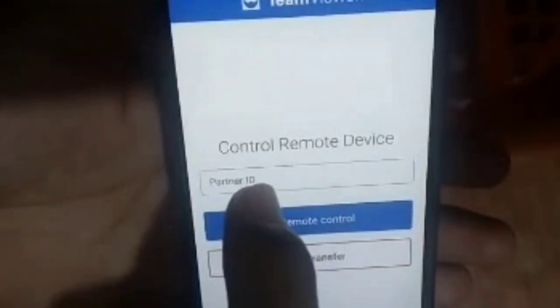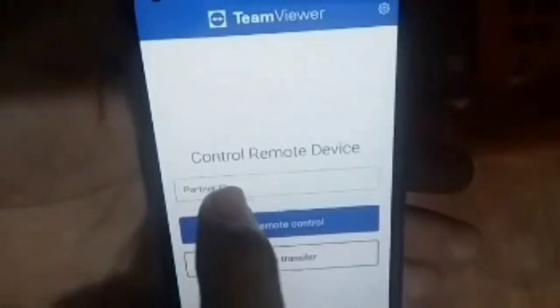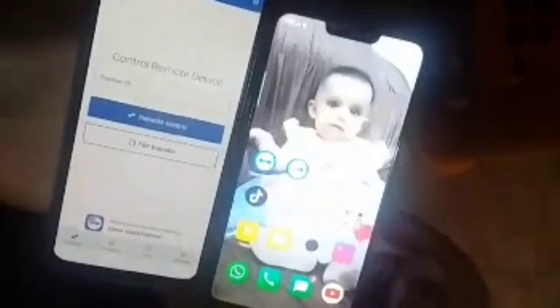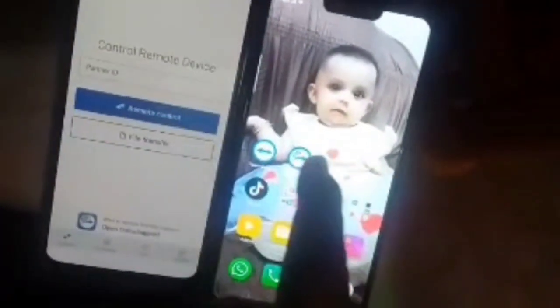I have installed both applications on both of my phones. I opened the Remote Control app — you can see it requires a partner number that is present in my other phone. I will show you — I opened the TeamViewer Quick Support application.